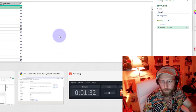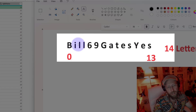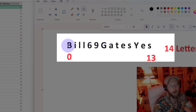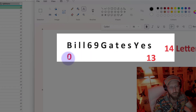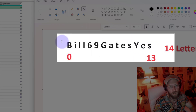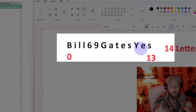If we look at a word like 'Bill69Gates', every letter in this word will be part of the List.Accumulate function. There are 14 letters - letter number 0 is B and letter number 13 is S. We're going to iterate through everything, and if it's a digit we'll put a space, if it's a capital letter we'll put a space. That's how we'll do it using List.Accumulate.